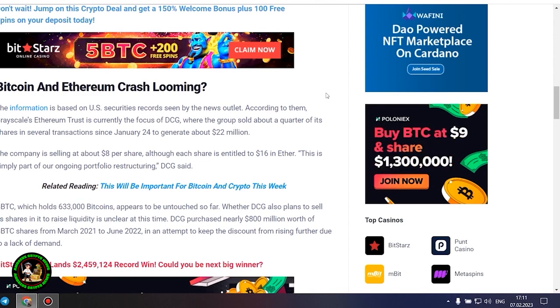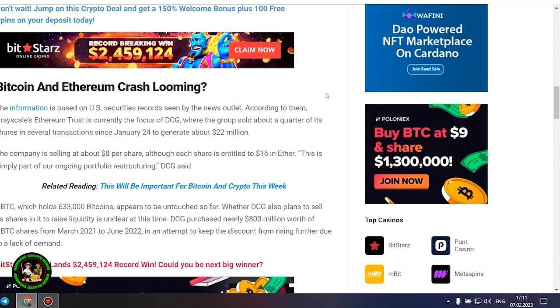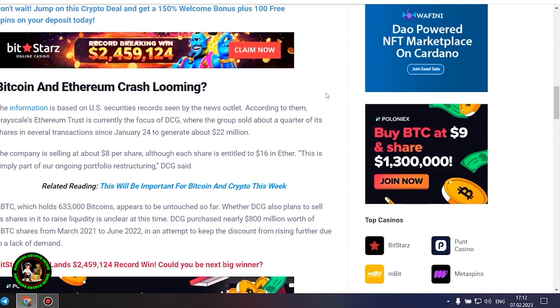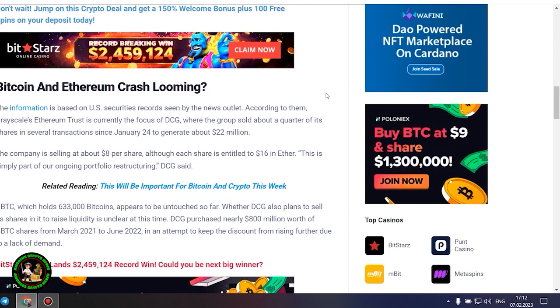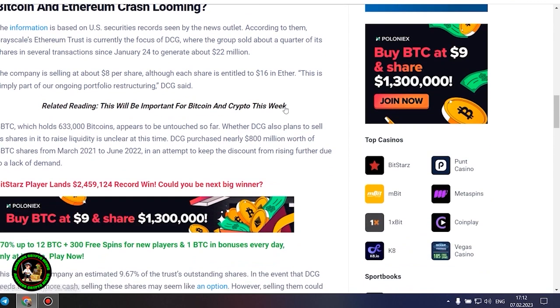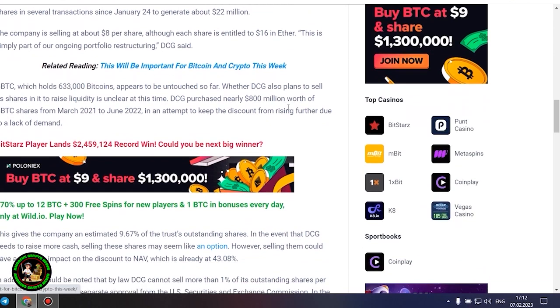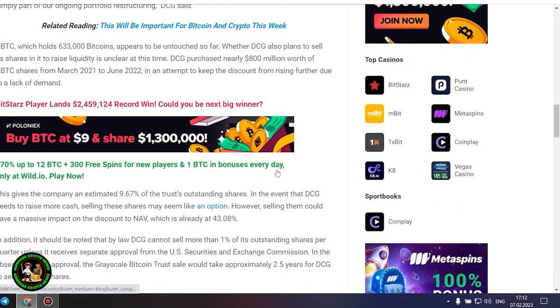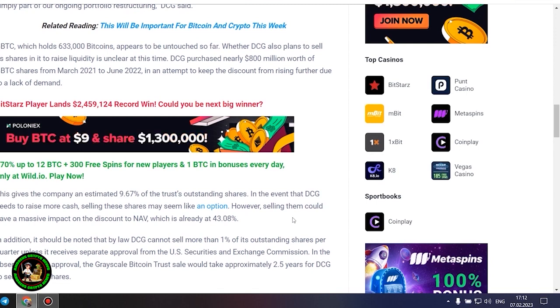GBTC, which holds 633,000 bitcoins, appears to be untouched so far. Whether DCG also plans to sell its shares in it to raise liquidity is unclear at this time. DCG purchased nearly $800 million worth of GBTC shares from March 2021 to June 2022 in an attempt to keep the discount from rising further due to a lack of demand. This gives the company an estimated 9.67% of the trust's outstanding shares. In the event that DCG needs to raise more cash, selling these shares may seem like an option.